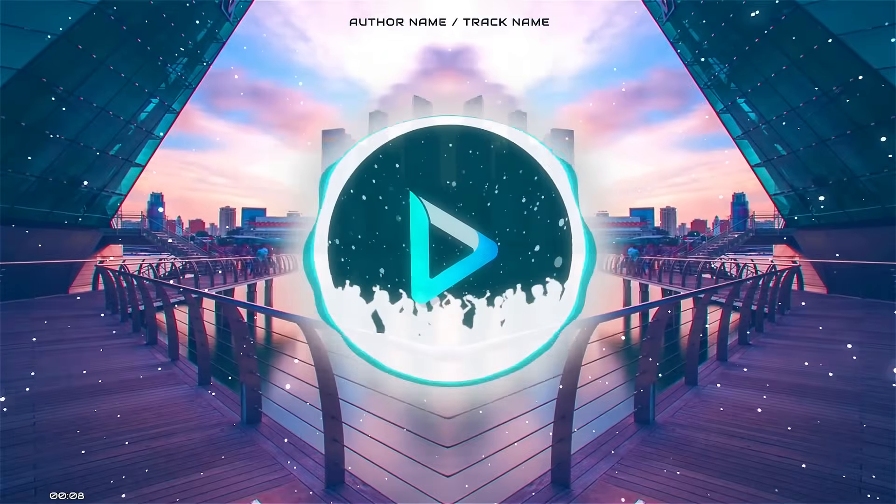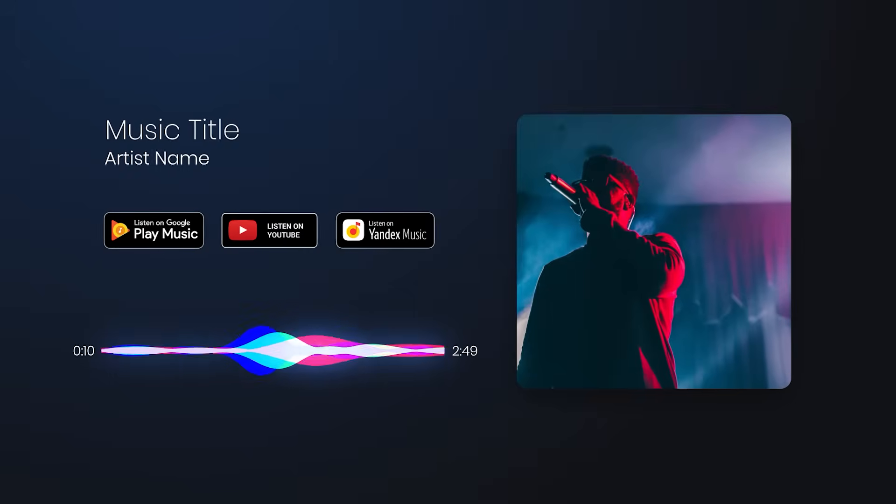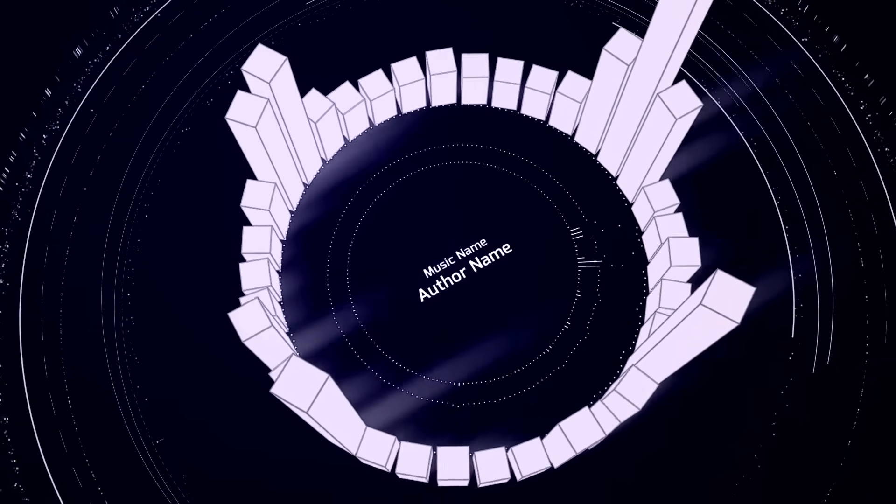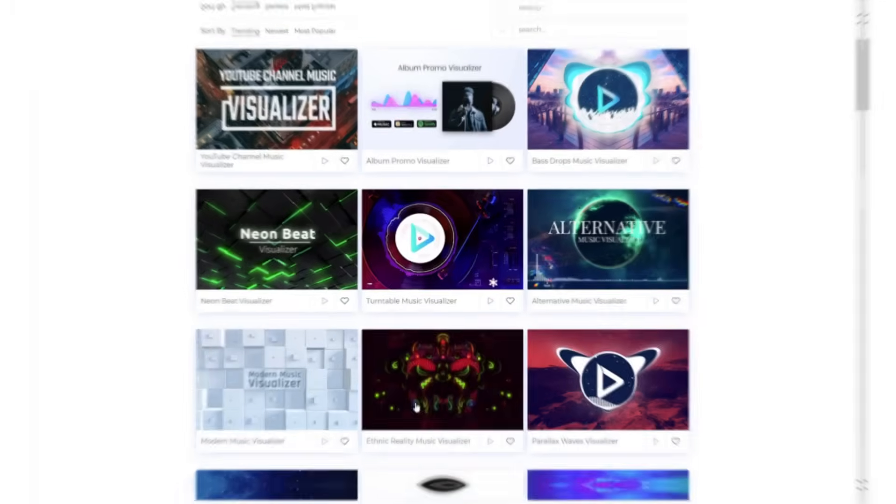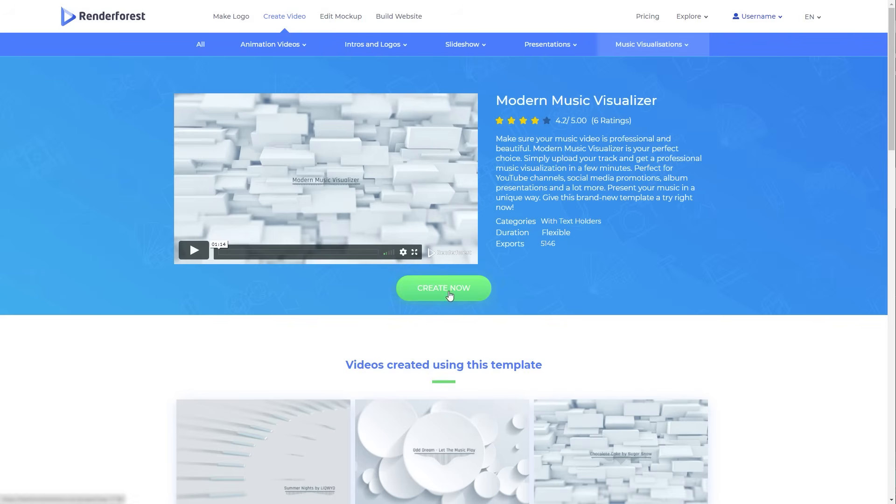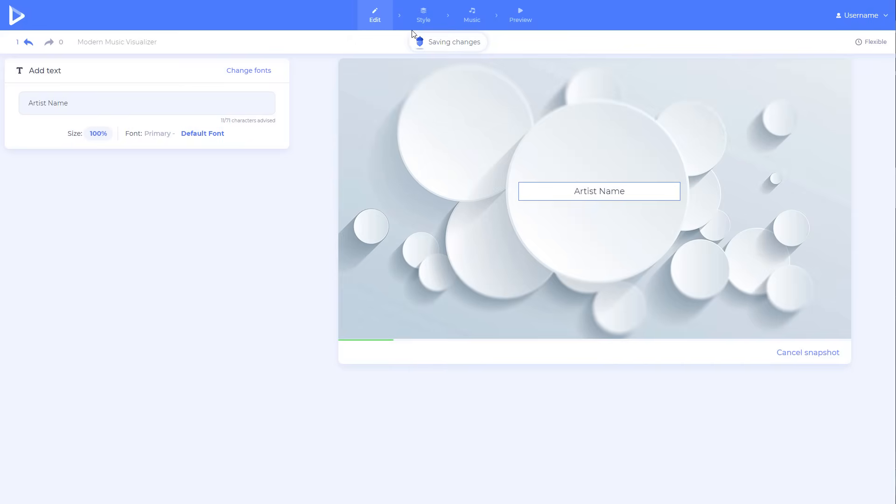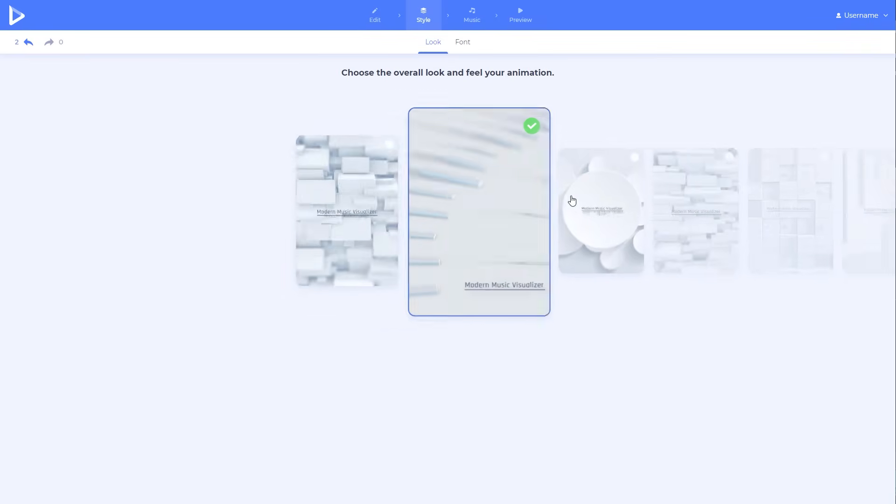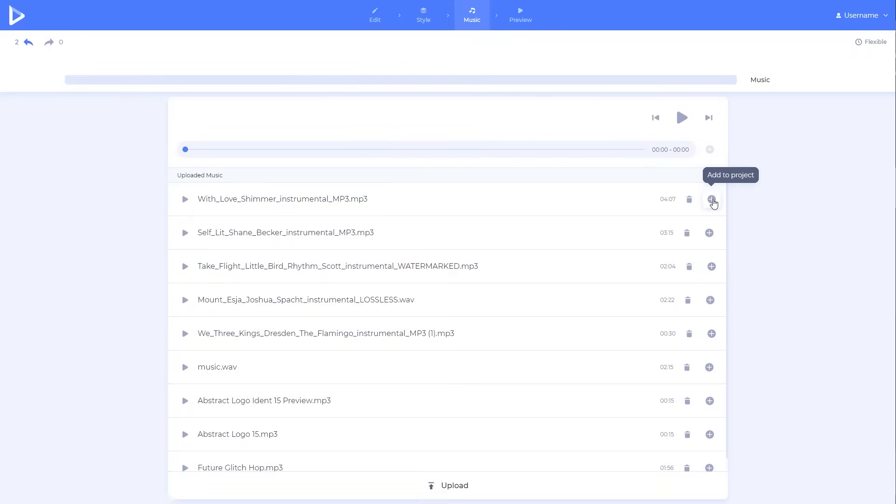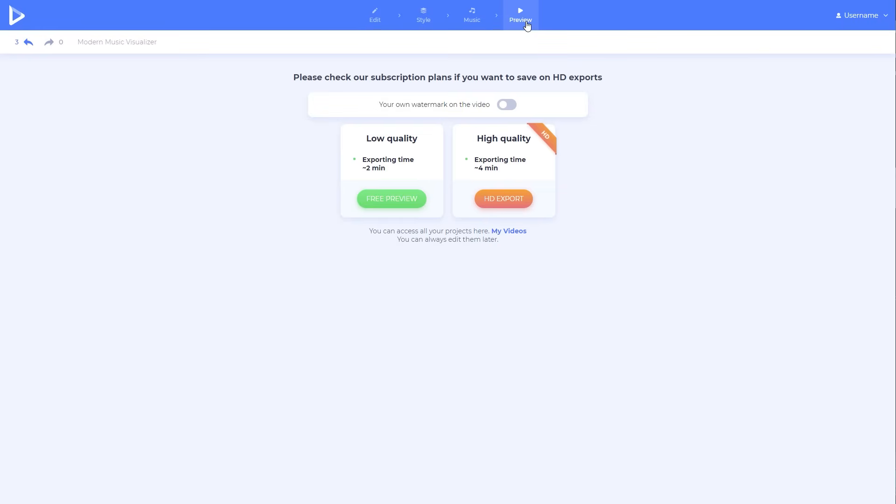Want to promote your new music track or album? Visualize your music in three simple steps. Select one of our music visualizers, upload your track, and let our video editor do the rest.